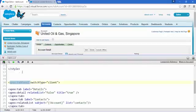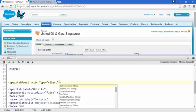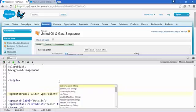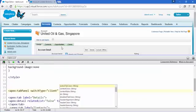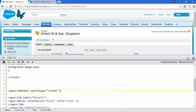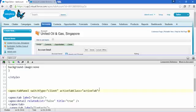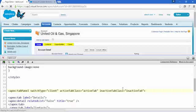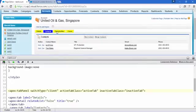There's no effect yet because we haven't told the apex:tabPanel to use these styles. In the apex:tabPanel starting tag, add the attribute 'activeTabClass' and set it to 'active-tab'. Then add 'inactiveTabClass' and set it to 'inactive-tab'. Save this and now the tabs have some styling applied.